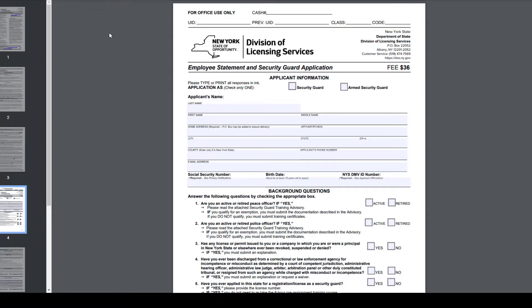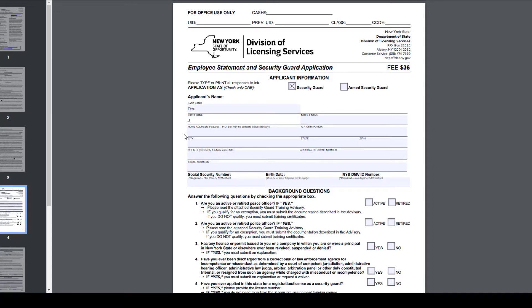Here you will find the information for the application for security guard or armed security guard. It is very important that you type or print your information. So for today's training, we will put last name Doe, first name John, and initial A.